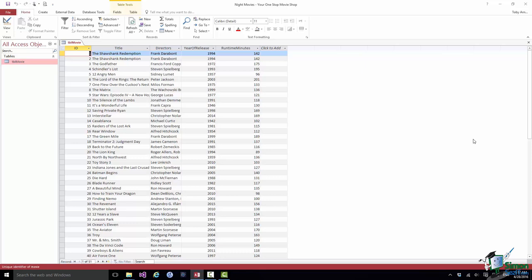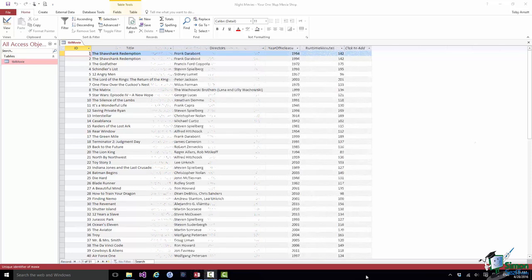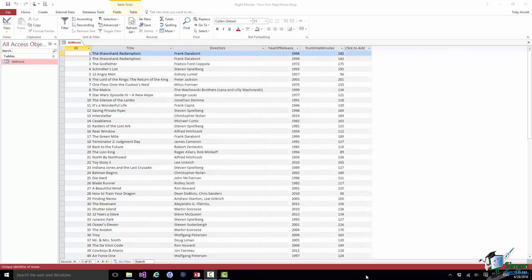Now we're going to record quite a bit more information about these movies as we work through the course. But this is a good starting point. Good luck with Exercise 2. I'll see you in the next section.